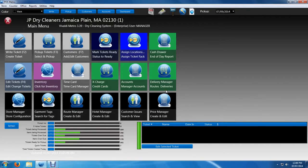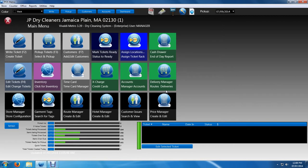Let's learn how to pick up a ticket on Vivaldi Metro. The scenario for picking up tickets on Vivaldi Metro is actually very simple.